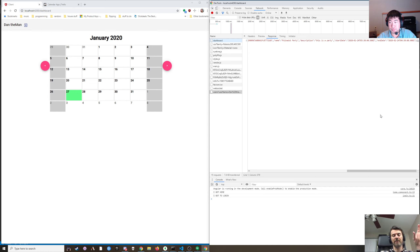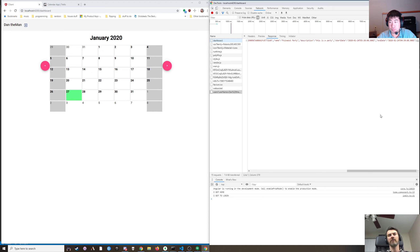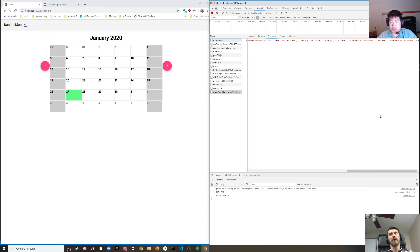I'm thinking that when we log in, it would just get the user object without the events, and then we'd have an events API to get the events for that user. So how would you parse out the events that you want?